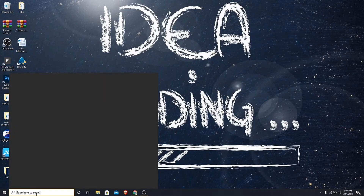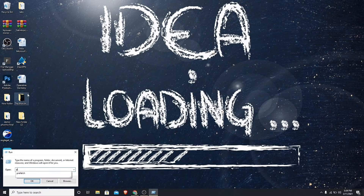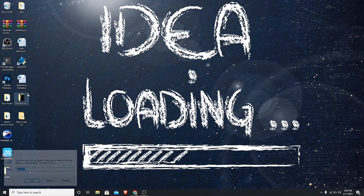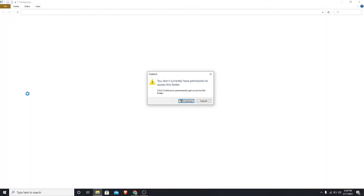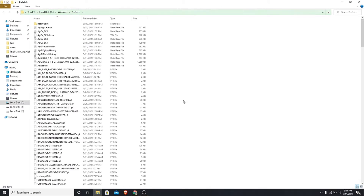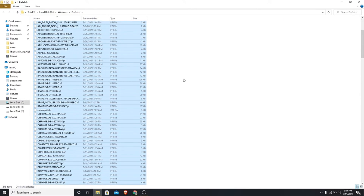Go to Windows search and type run, then press enter. Type prefetch and press enter. Click on continue, select all the files, and press Shift + Delete.